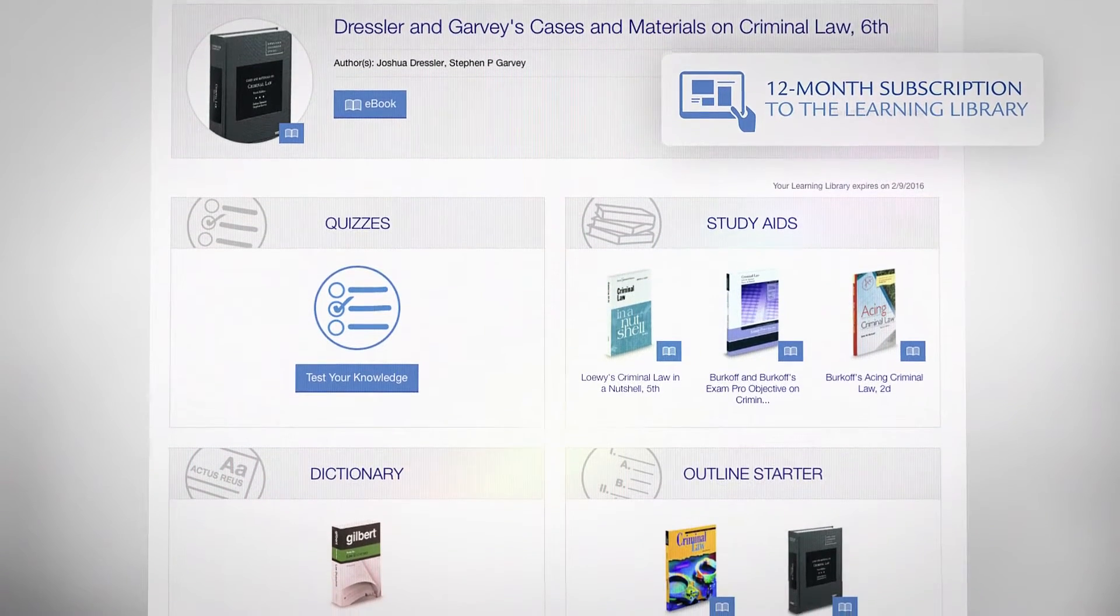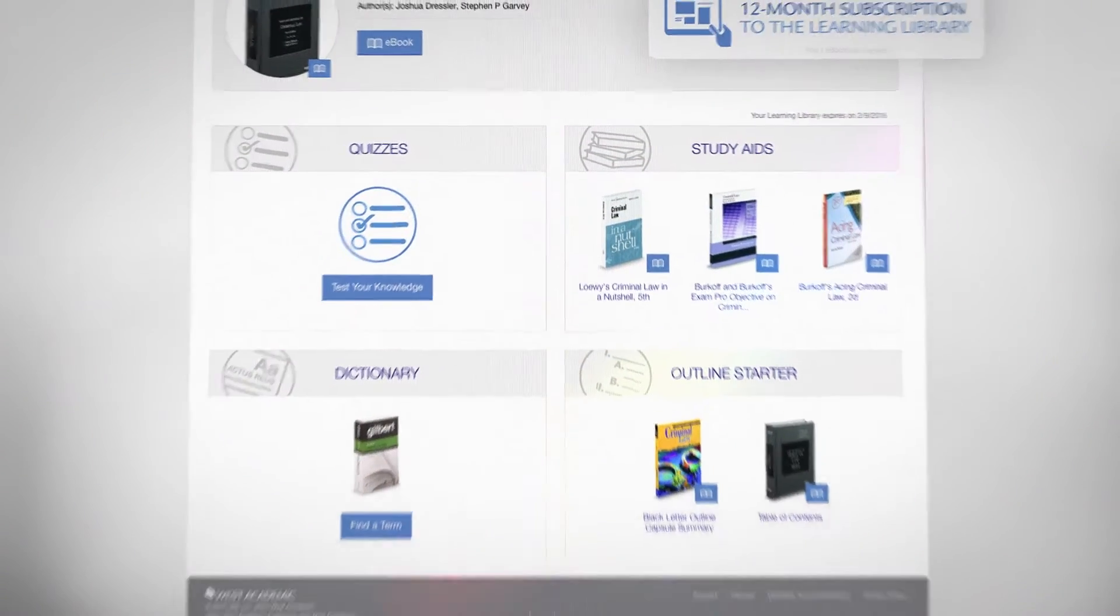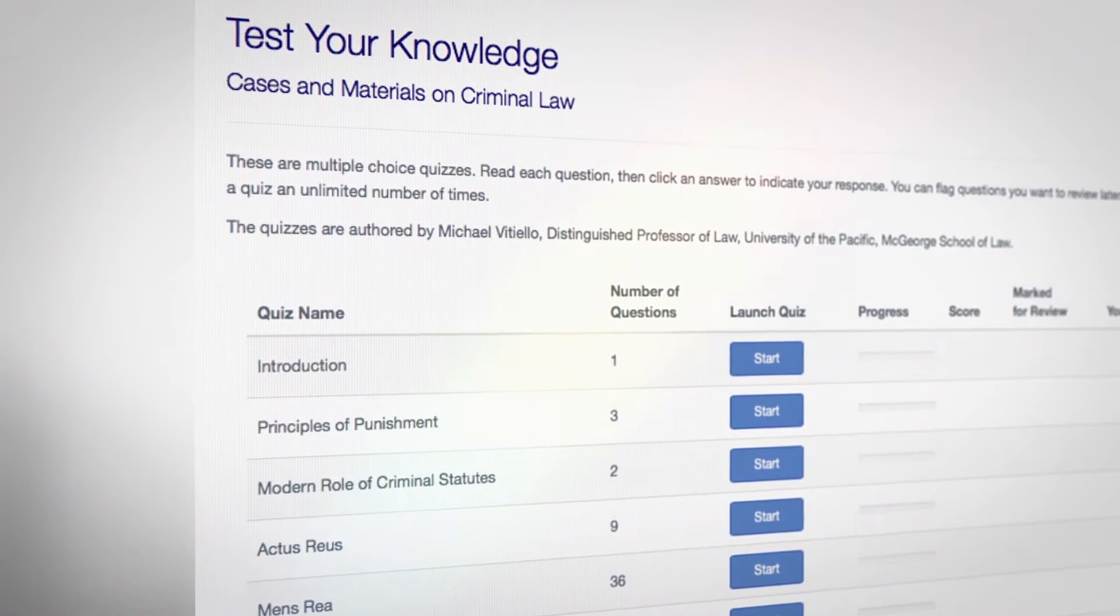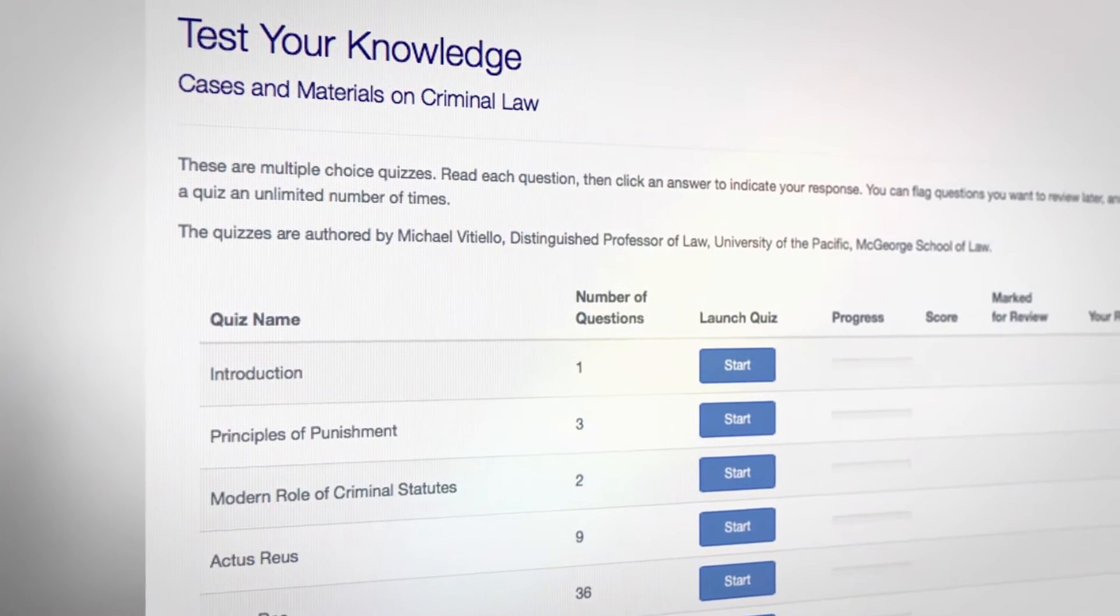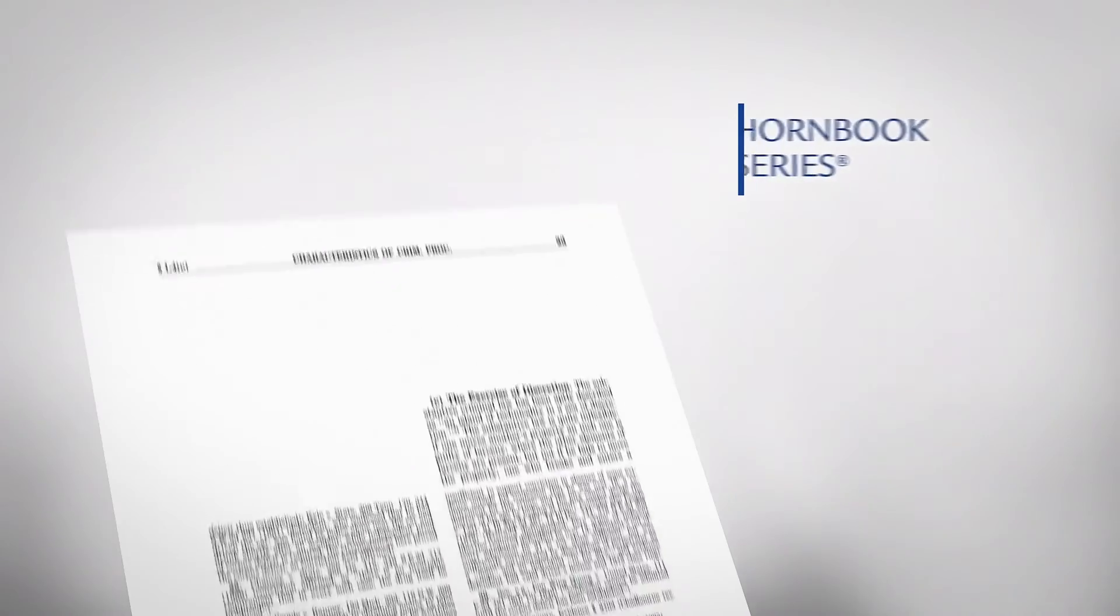Students will have access to a variety of resources, including faculty-authored self-assessments tied to the casebook with links to explanations from the West Academic Hornbook series.